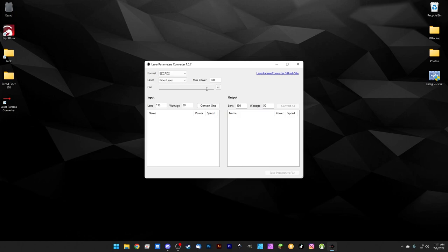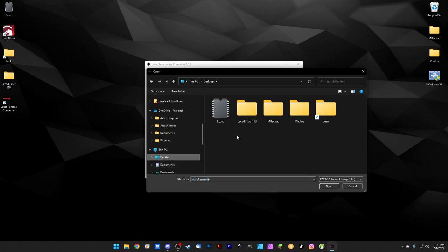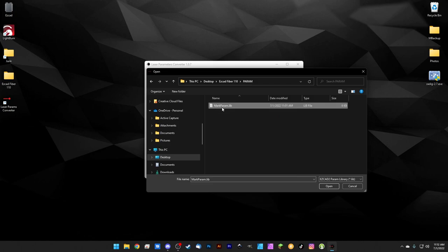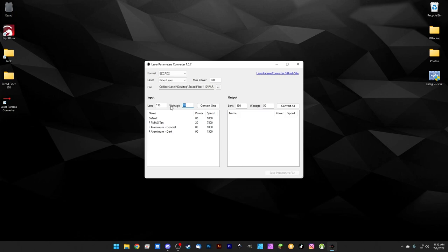Click the three dots to choose your file. Navigate to the desktop EasyCad folder, then param, and select the mark param.lib file and hit Open. Your parameters will load right in. The software needs to know what lens and wattage this library was developed for — in this case, a 30-watt Mactron with a 110 lens. Set those accordingly for your own machine.